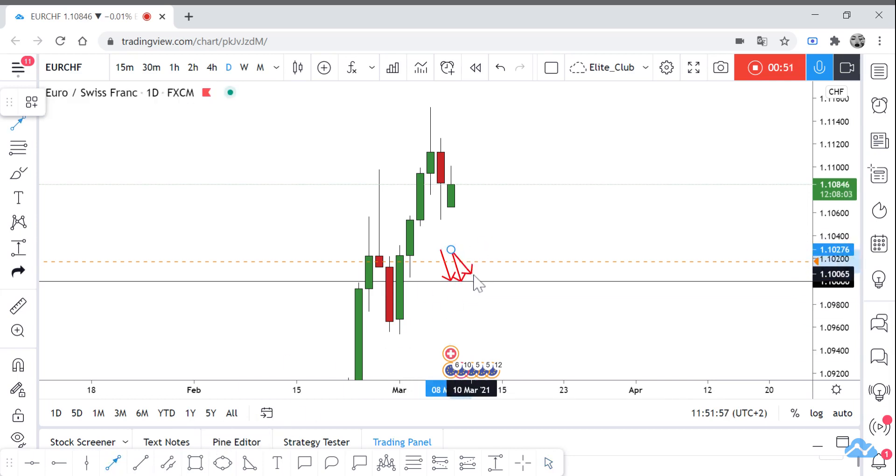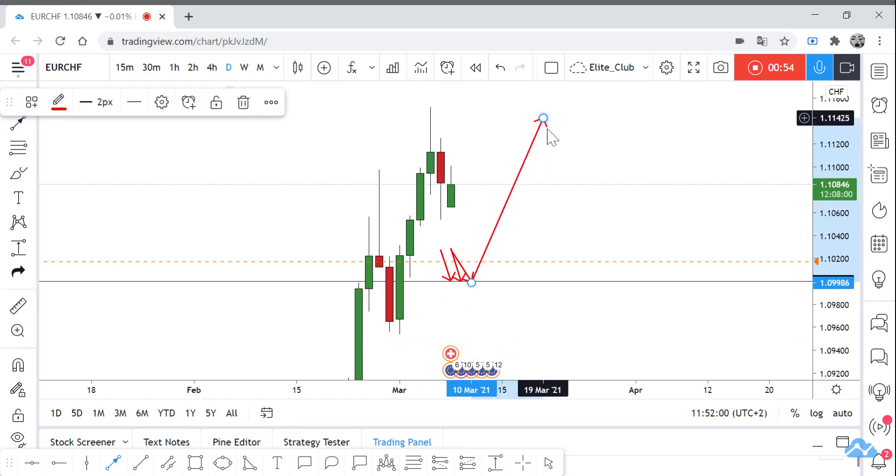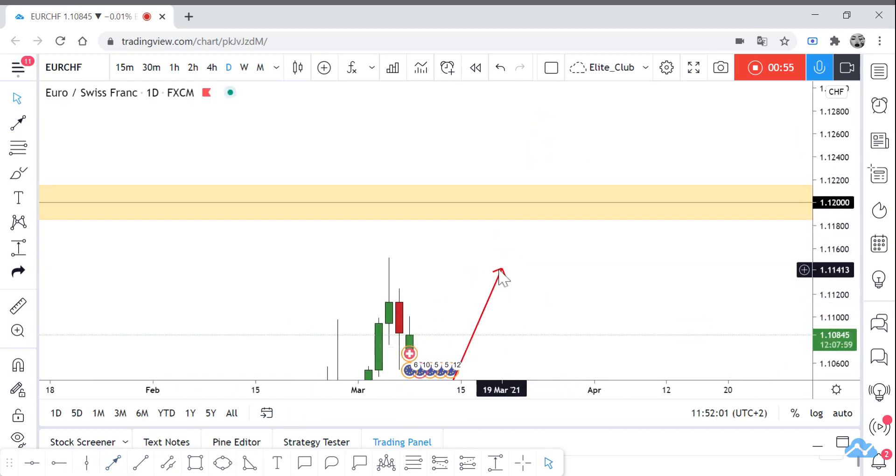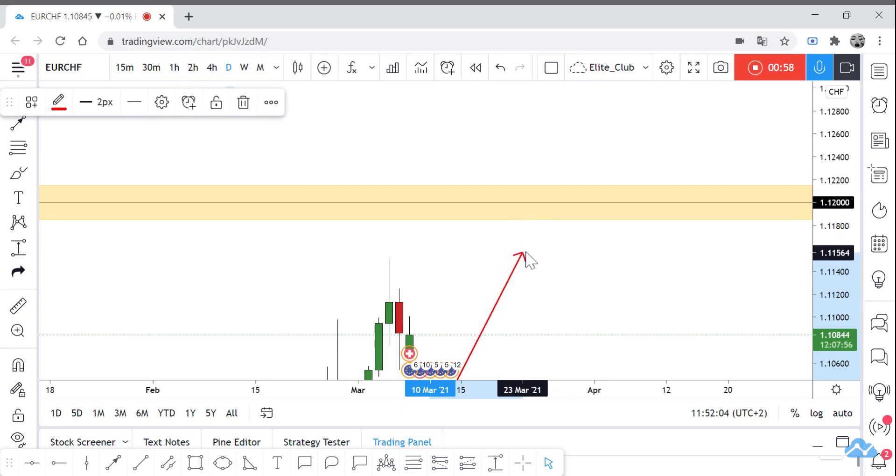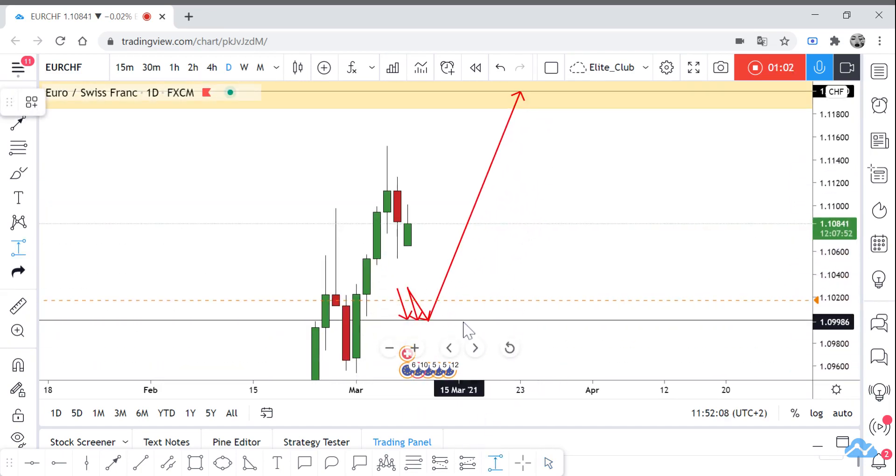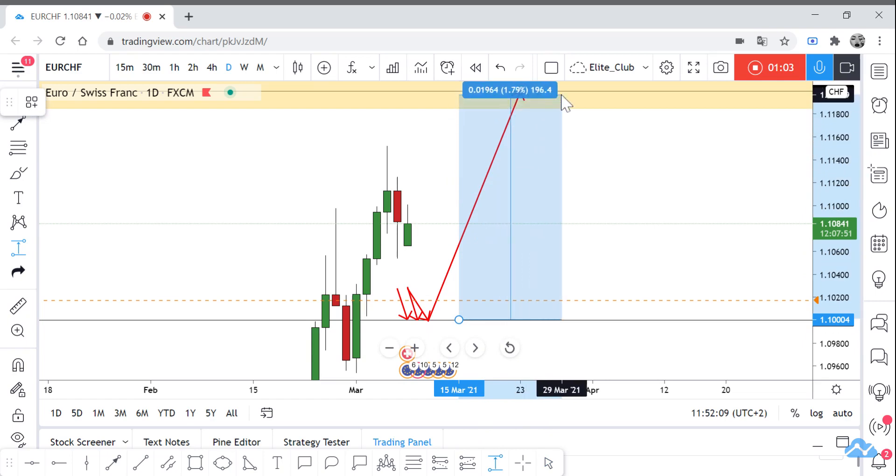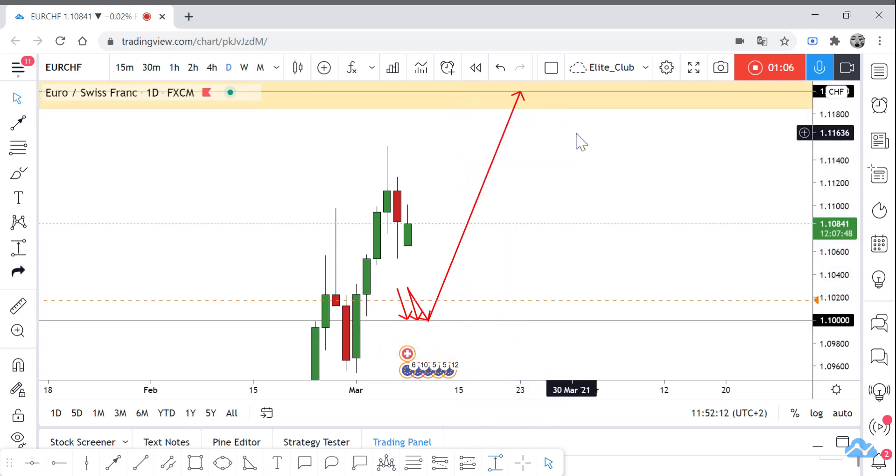And if we have a good price action, we can take a buy trade. And our target will be 1.12. It would be 200 pips.